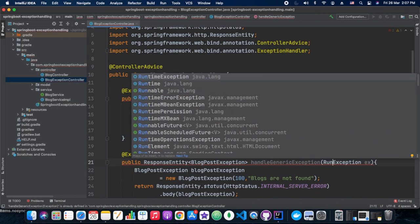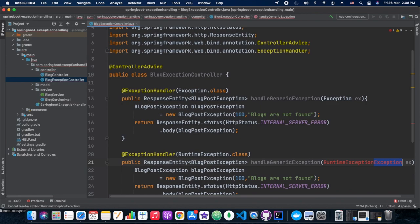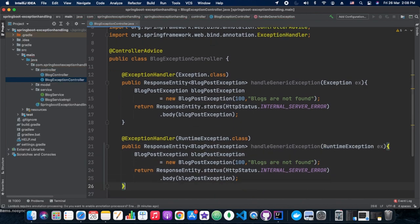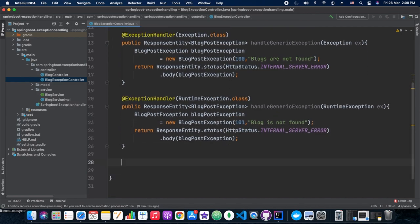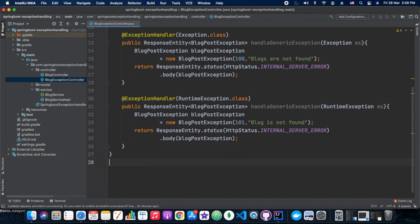So we have two flavors of this method — one for generic exceptions and the other for RuntimeException. We can have different names for these methods. That's what we have done here.